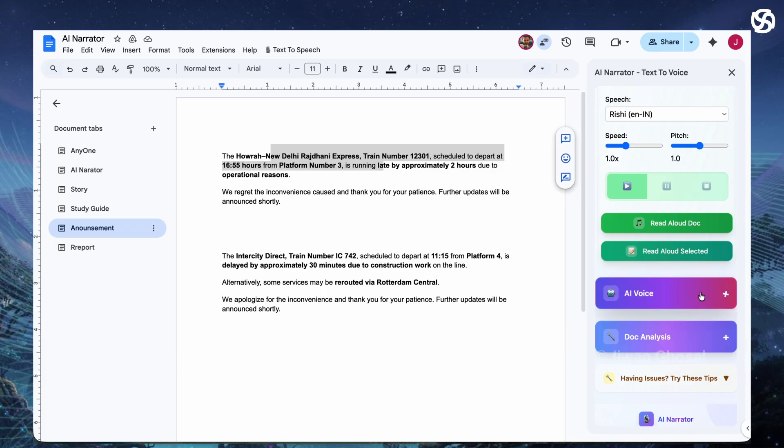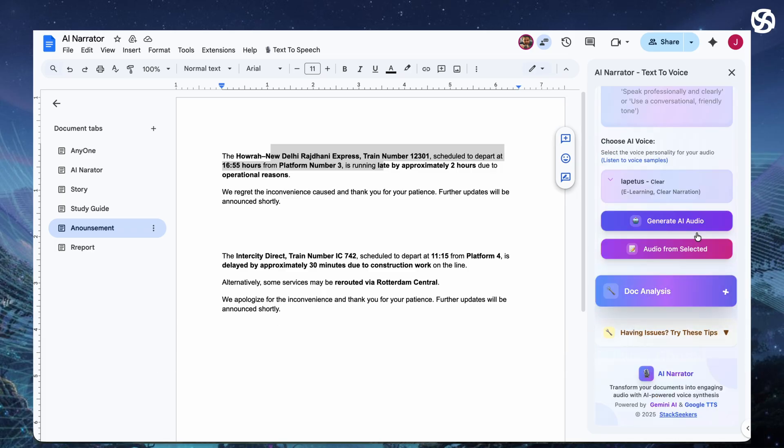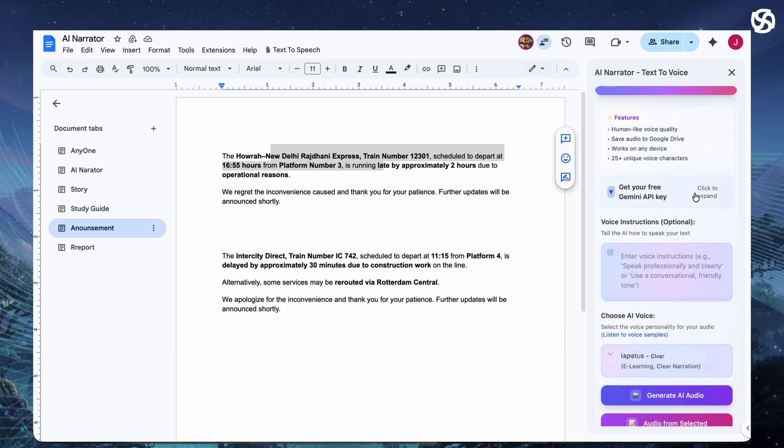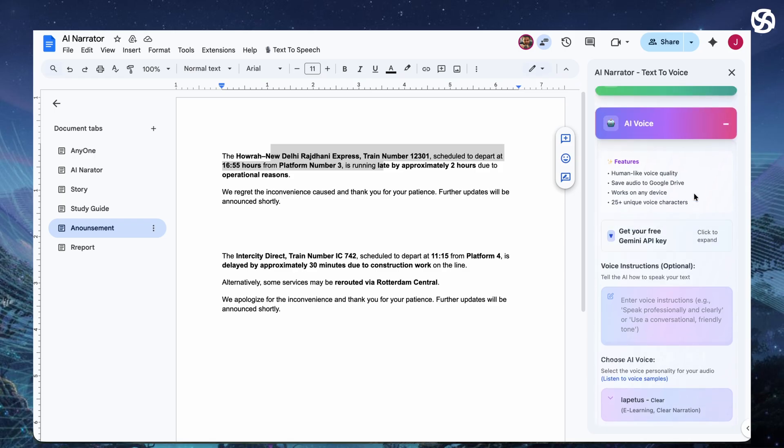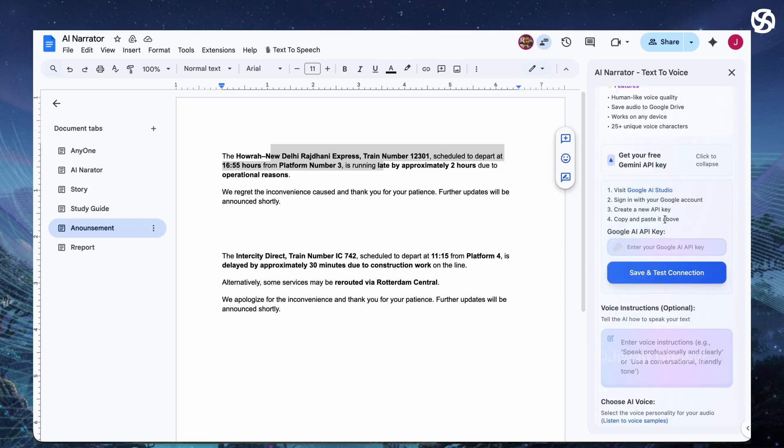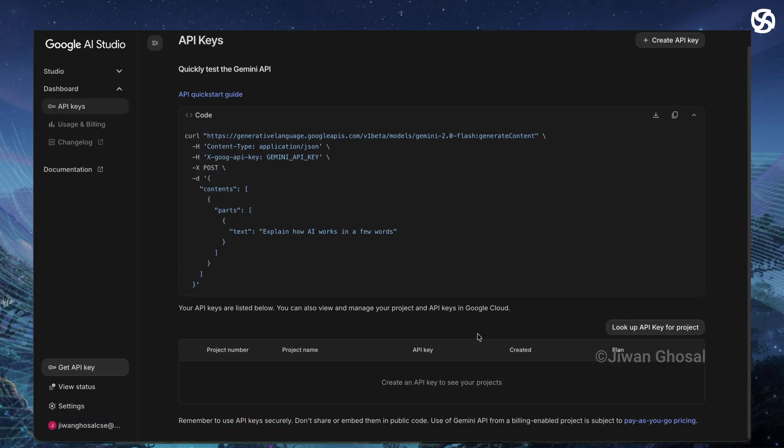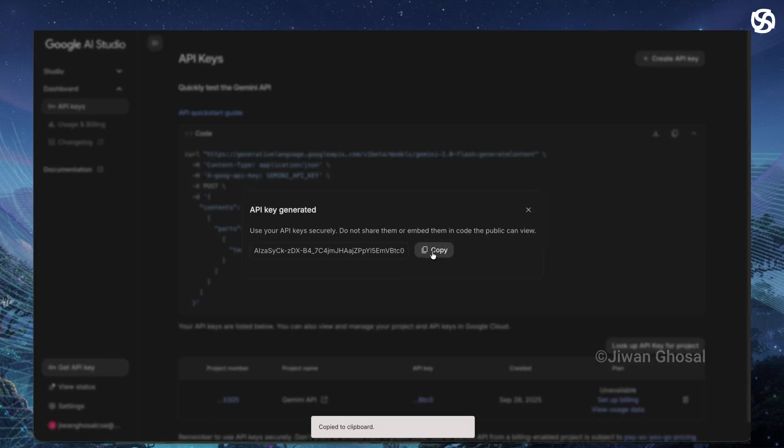But for the real magic, AI voices. Imagine voices that sound human, tailored to your content type. Generic robots won't cut it for a YouTube video or audio book. Get your free Gemini API key by following these steps and enter your key and test connections.